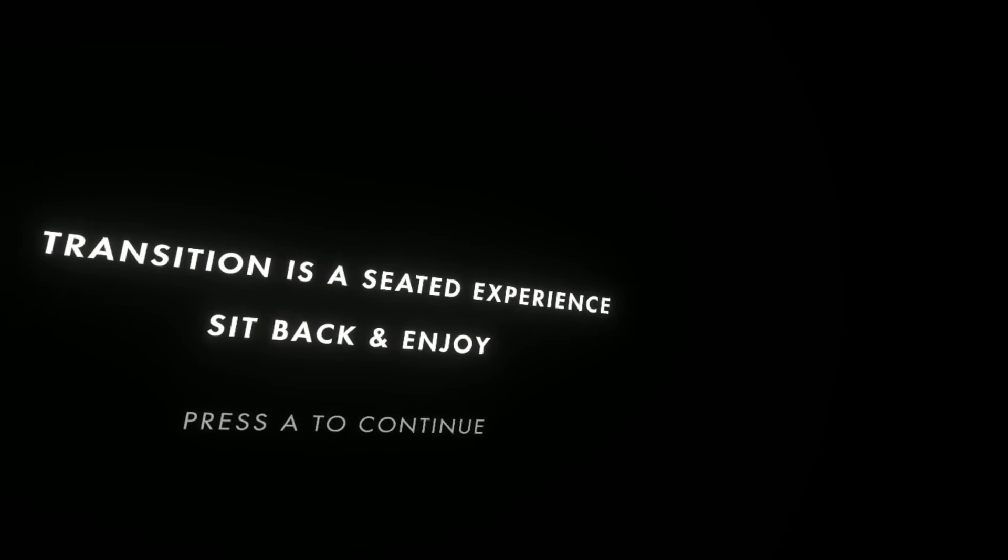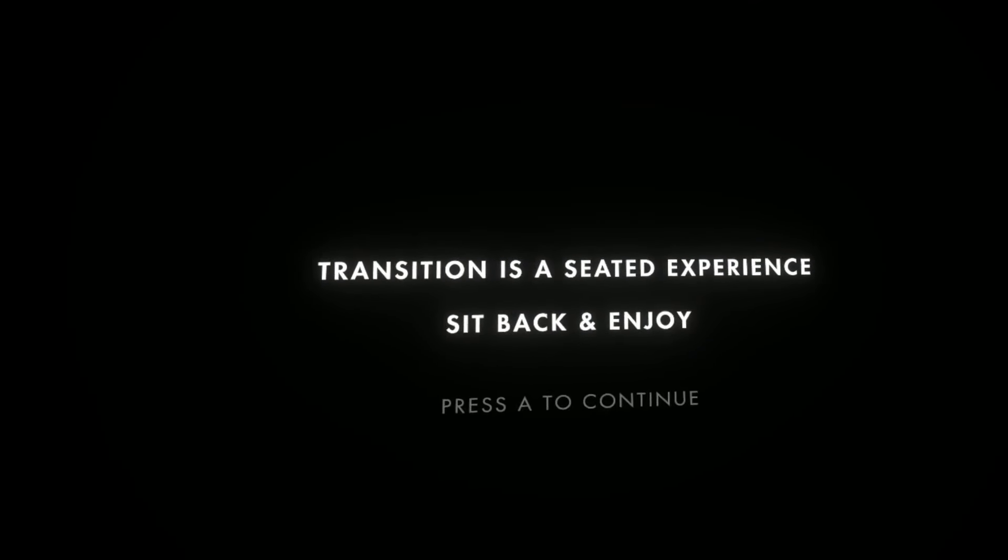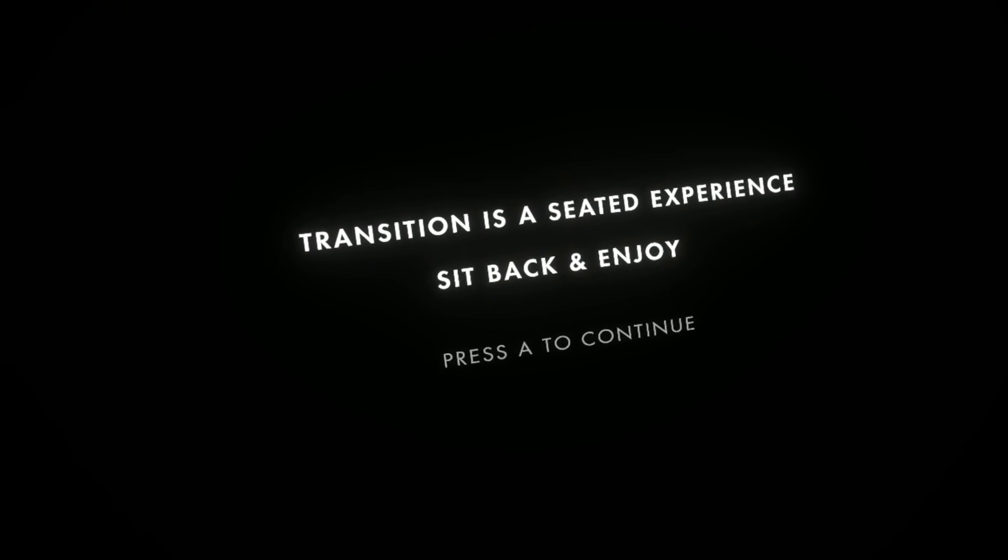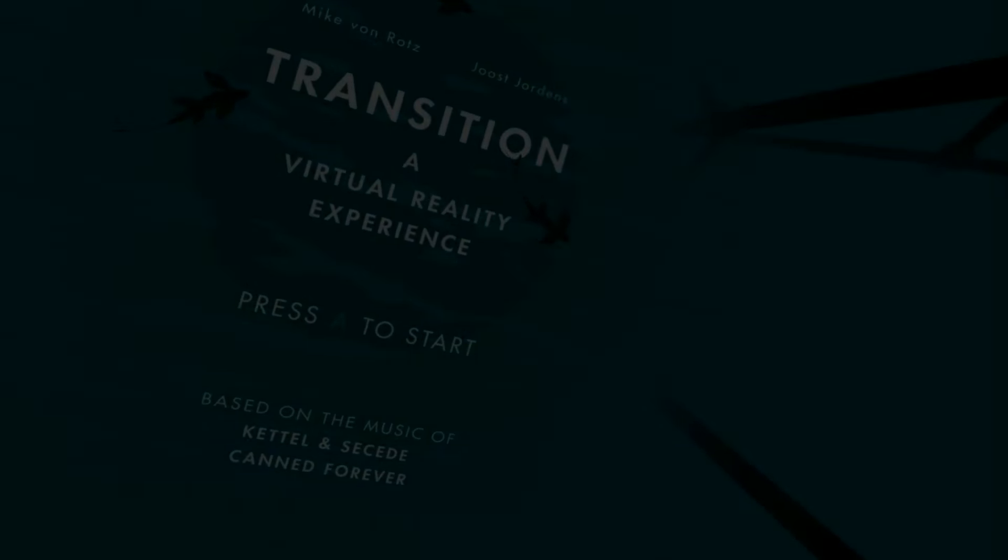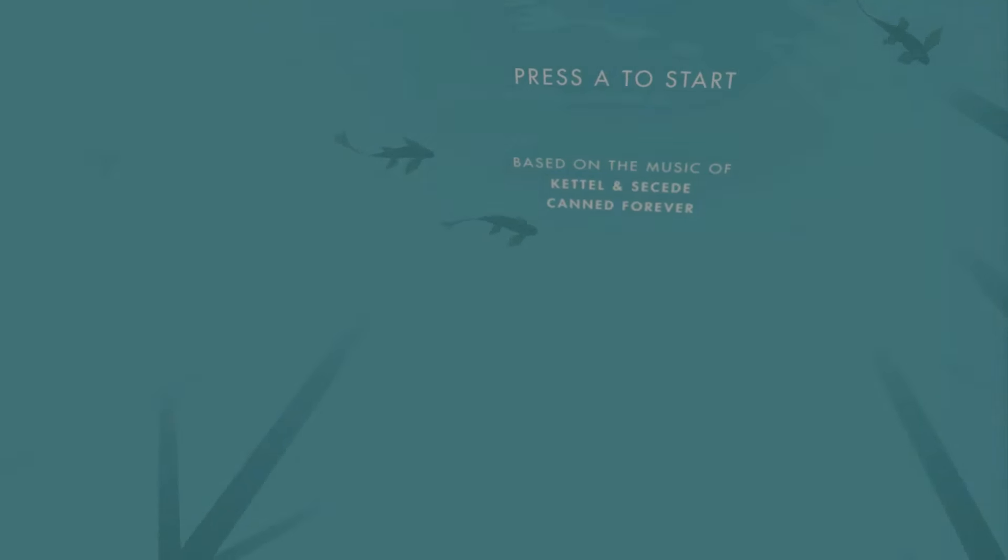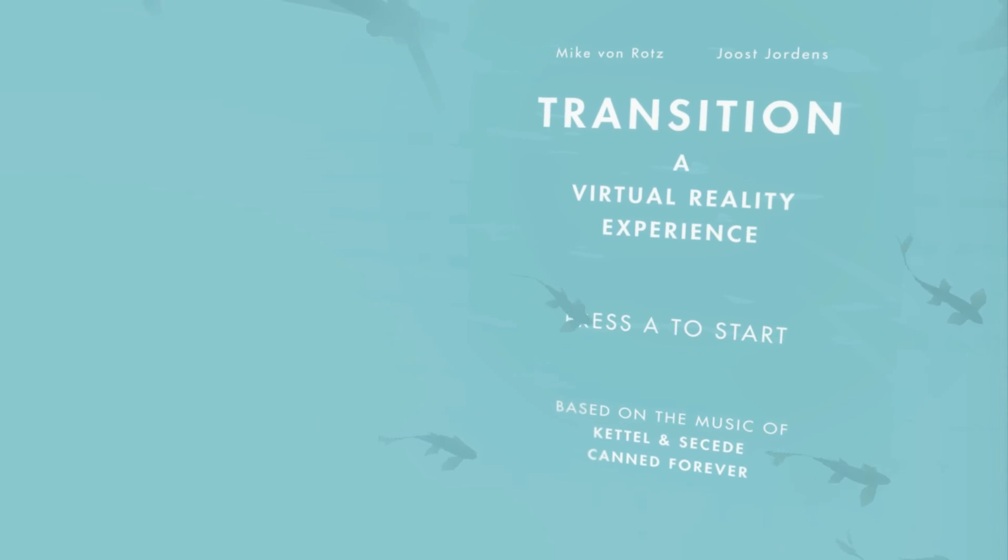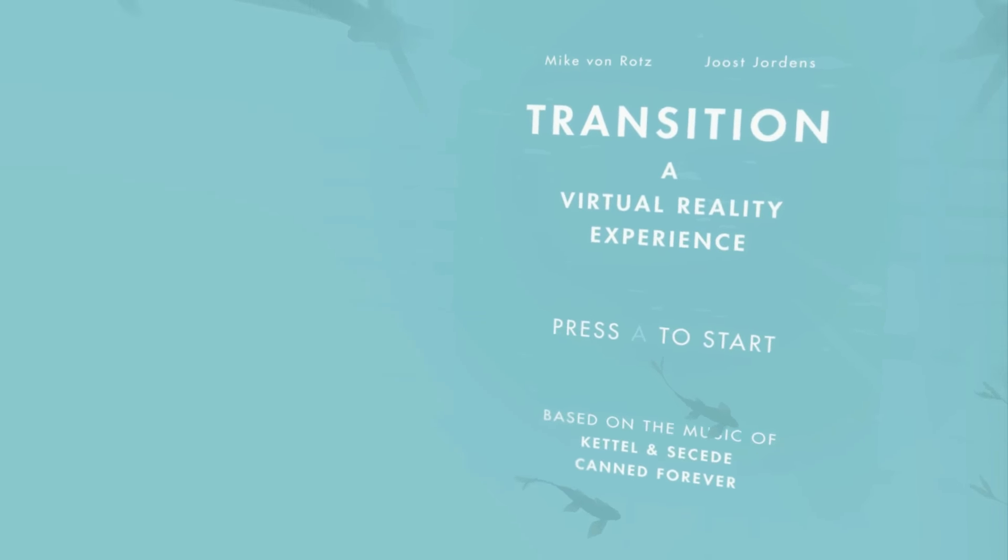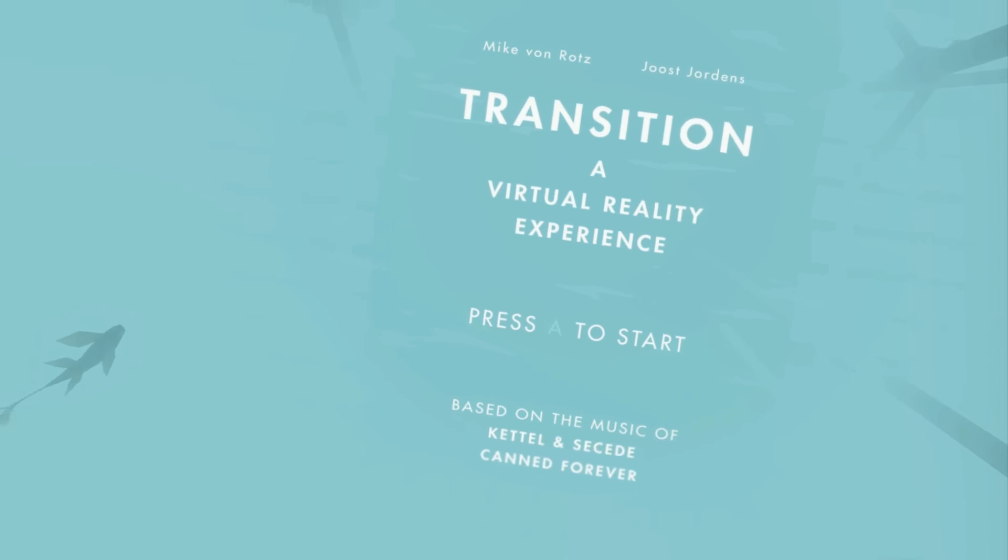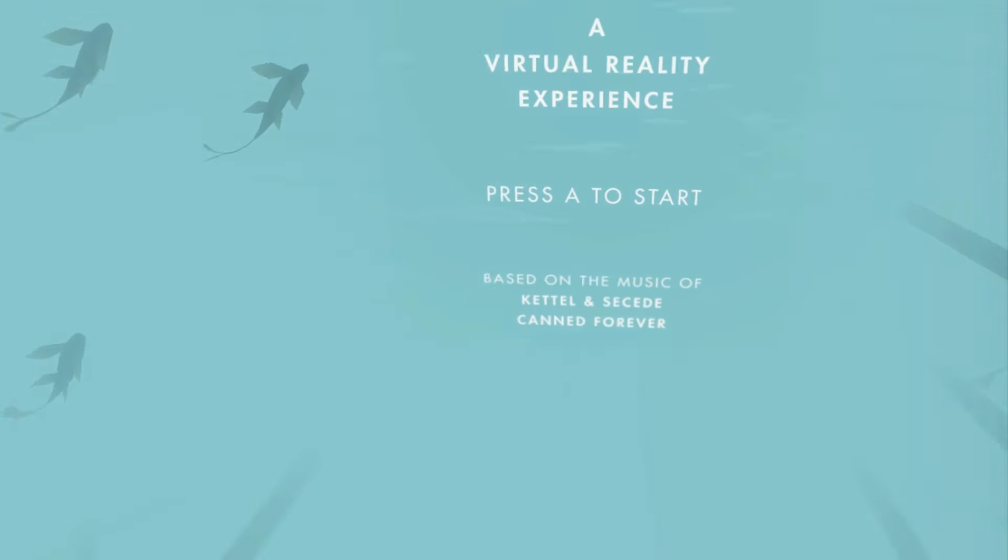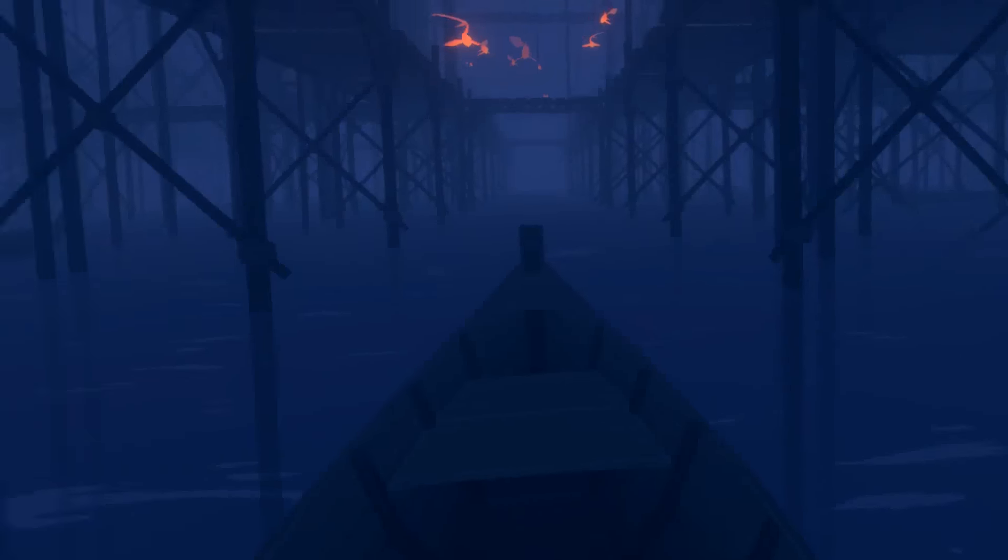Okay, I was looking forward then and it was completely the opposite way. Transition, a VR experience, seated but I'm standing. I'm pressing A, there we go. Transition is a virtual reality experience, press A to continue. I just pressed A. It's fishies, obviously it's the underwater thing. Well, I can see where you're meant to be seated.